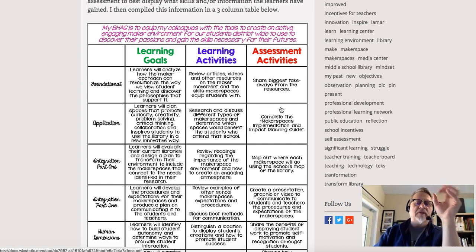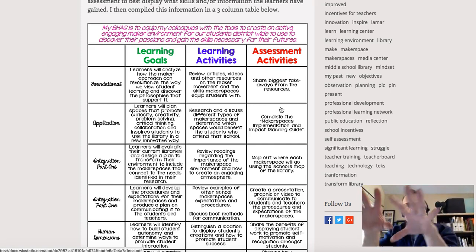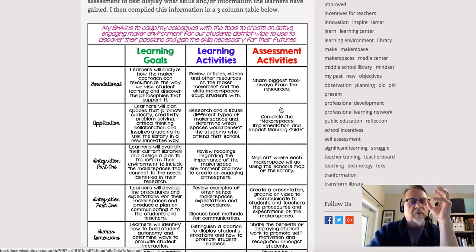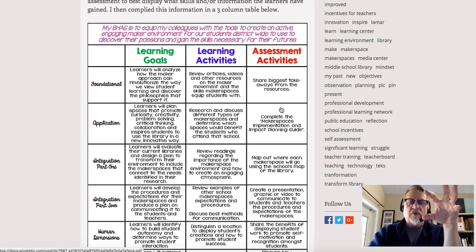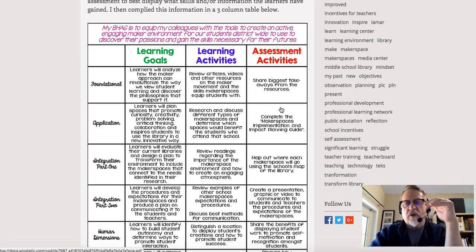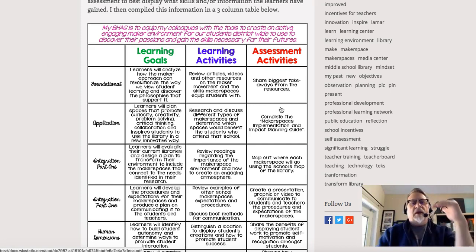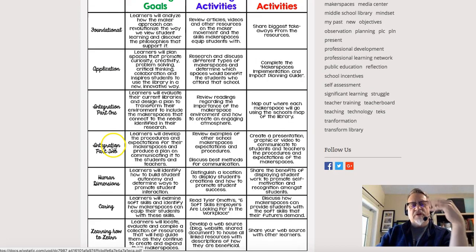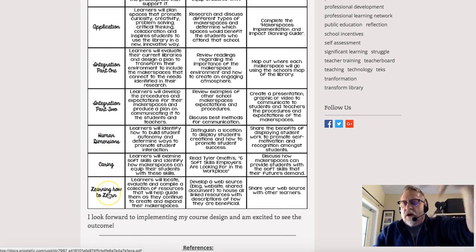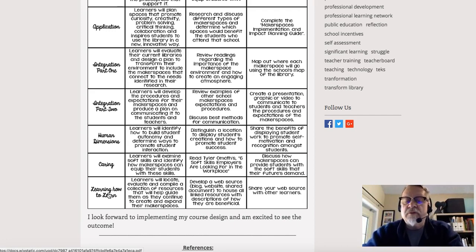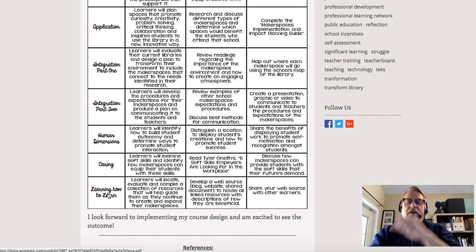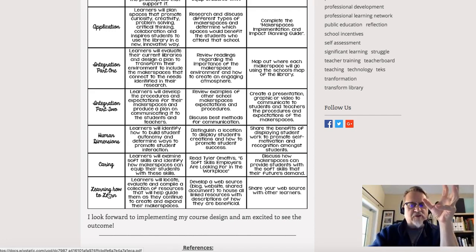All of these are backward design models. The UBD model next week is similarly backward design, but Fink's taxonomy is a more classic version — with the Big Hairy Audacious Goal as the destination you're working toward, and foundational, application, integration, human dimension, and caring outcomes helping you get there. We're looking forward to seeing how you implement these ideas in your innovation plan and make the connection to your innovation planning process.